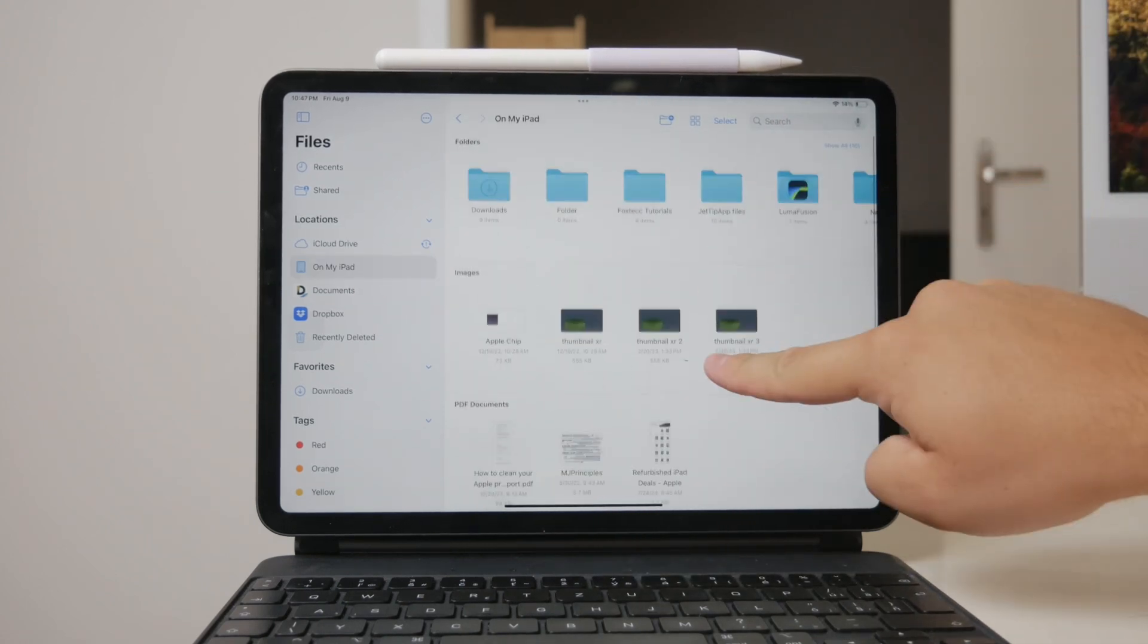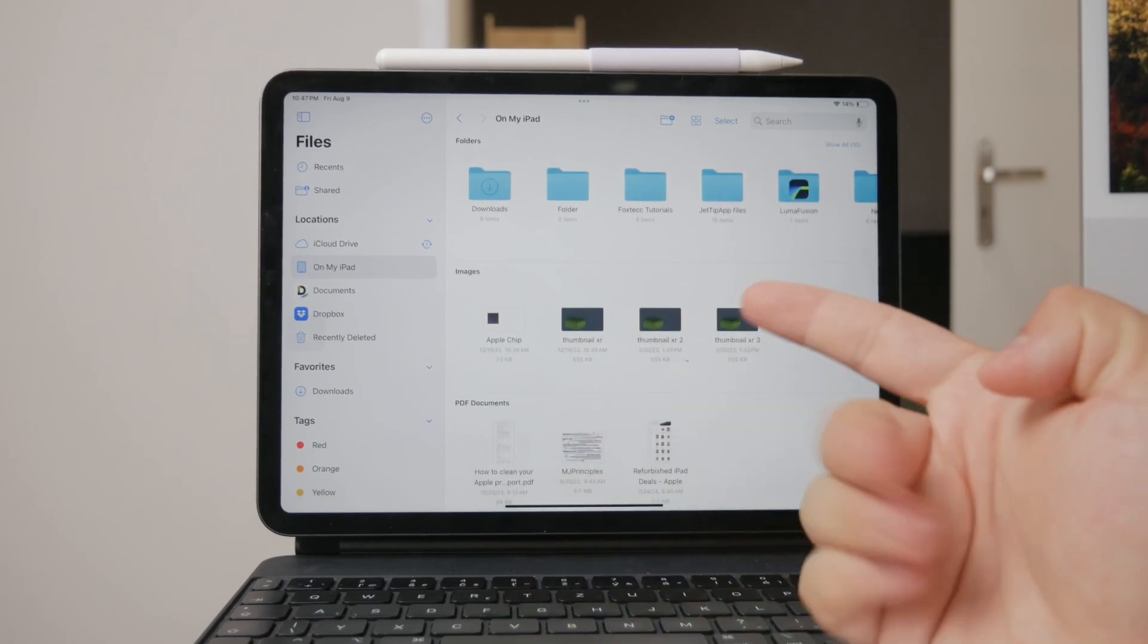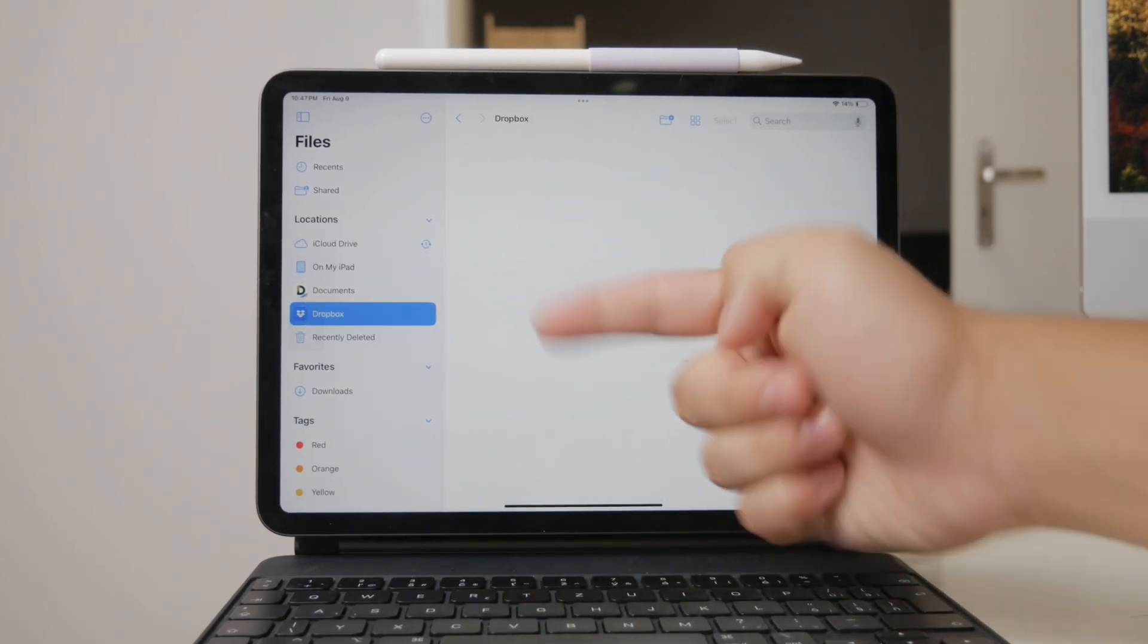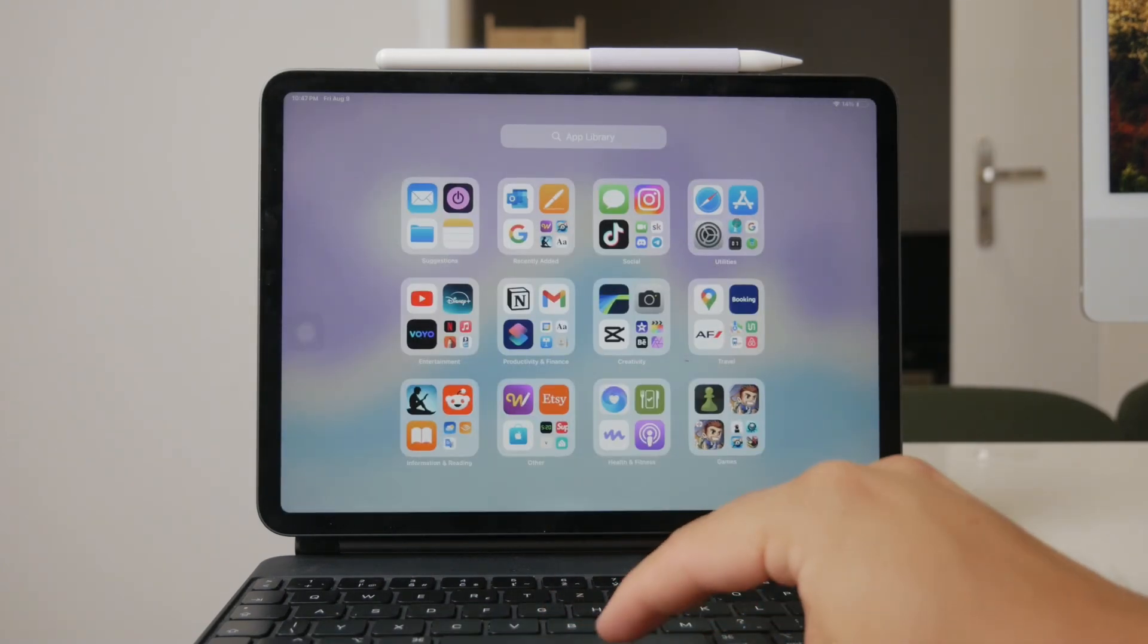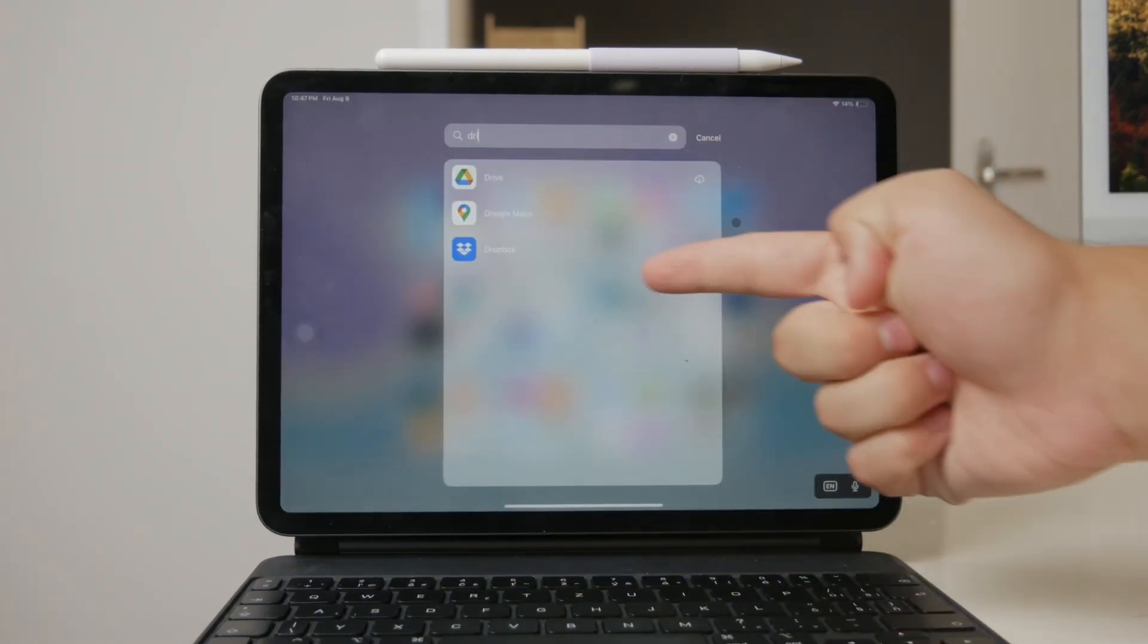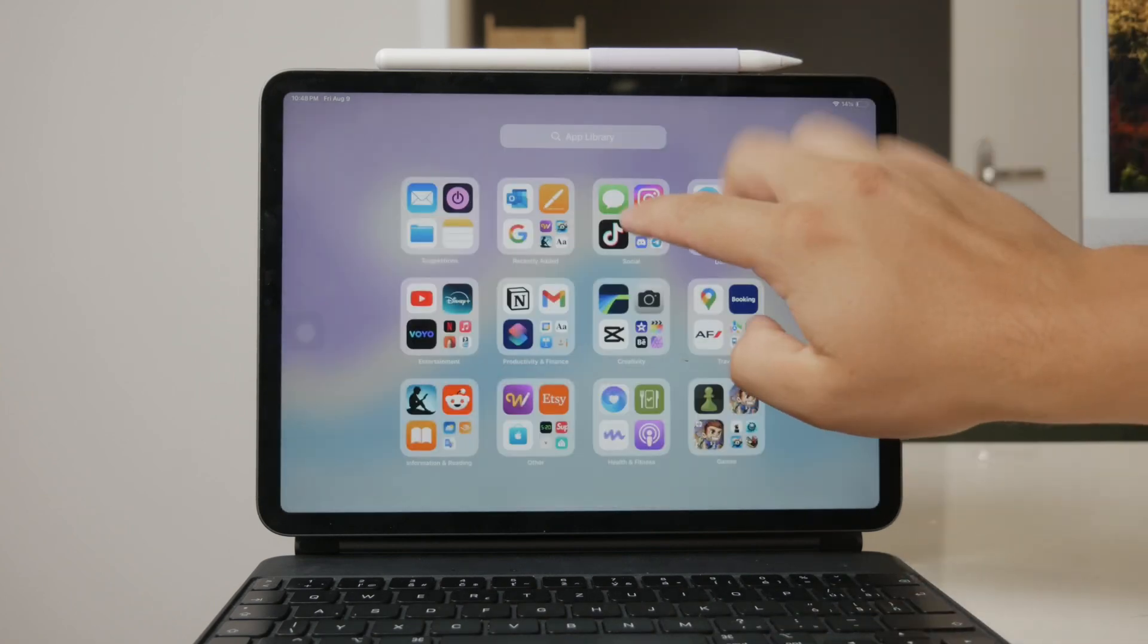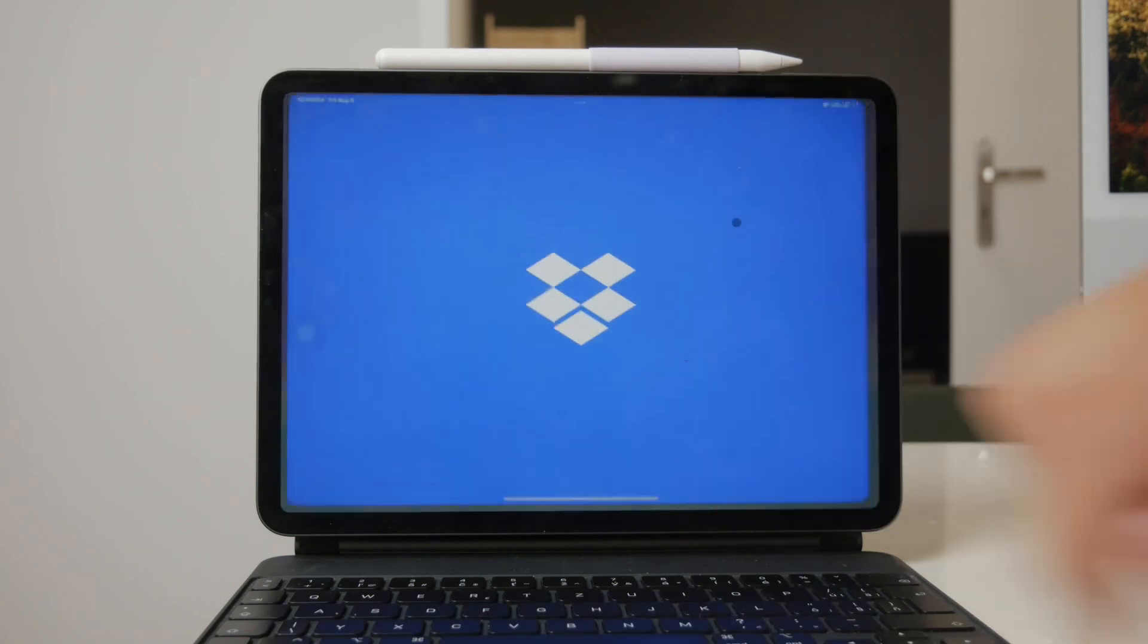Next, we have cloud services. Third-party cloud storage apps like Google Drive, Dropbox, and OneDrive are excellent for storing videos, especially if you need to save space on your iPad. While the video files aren't stored locally, you can still access them through these apps. Open the respective cloud storage app, log into your account, and navigate to the folders where your videos are saved.